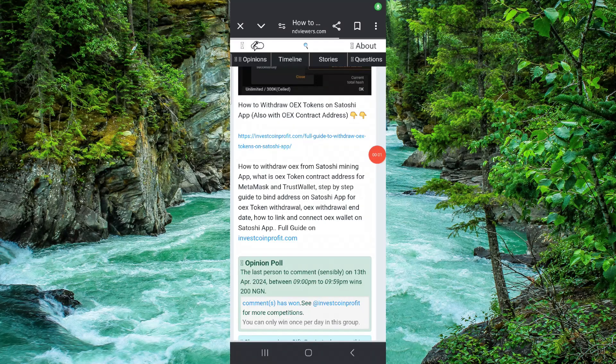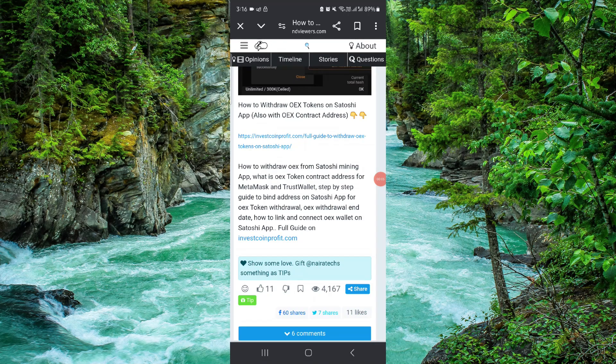Welcome back to my channel. In today's video I will show you how to withdraw the OEX from Satoshi. Let's get started. To do that you have to follow these easy steps.